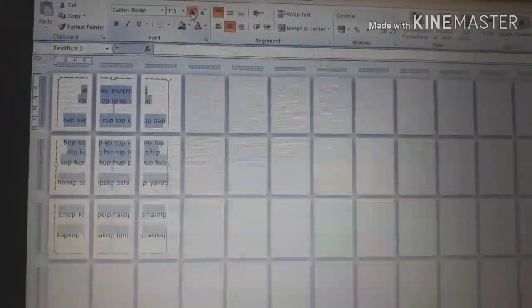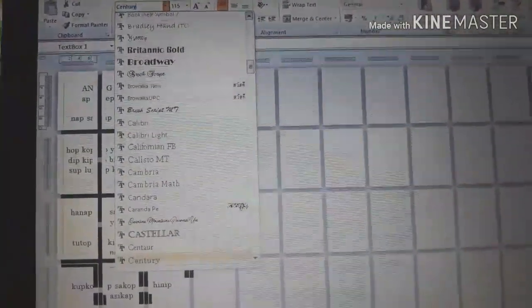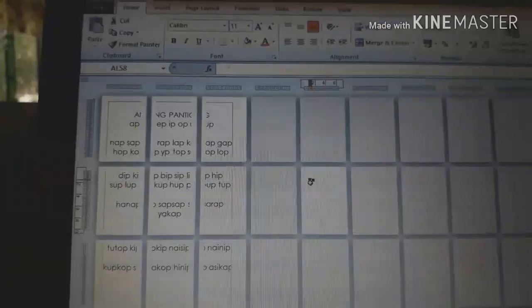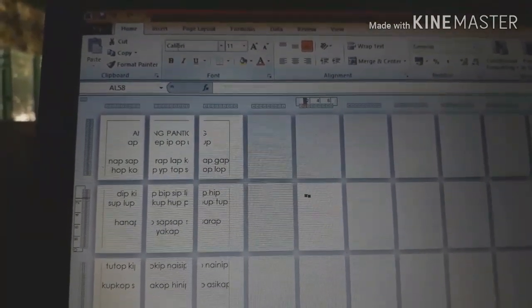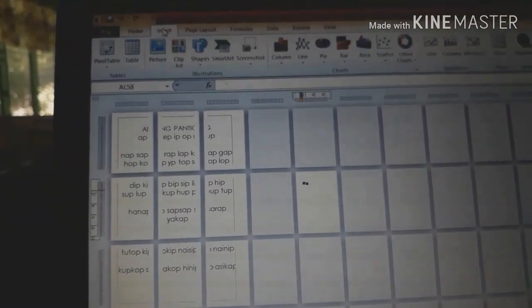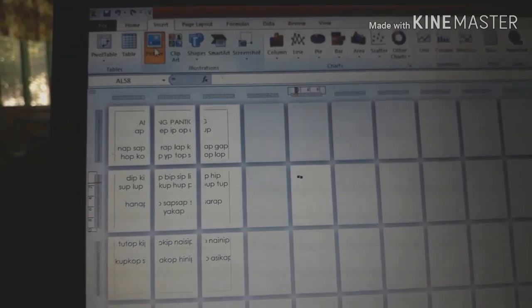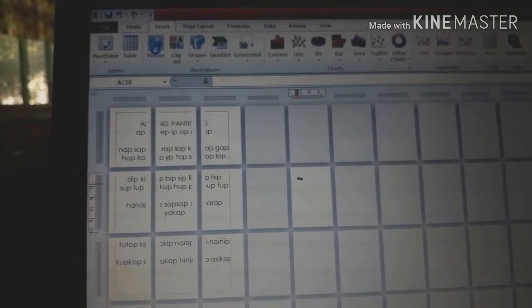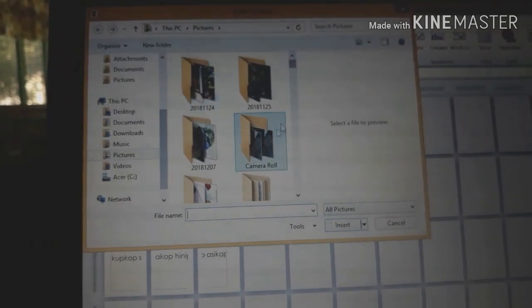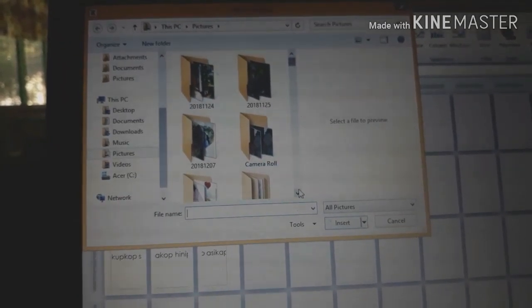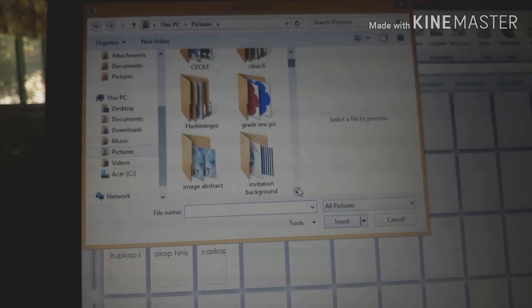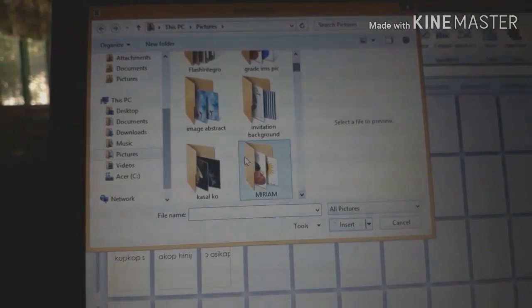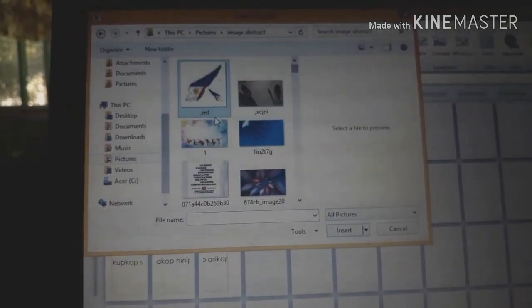Adjust the sides and then the font. The next thing we'll do is insert a picture for the background. Go to picture. Then find a suitable background. I have some saved pictures for backgrounds.